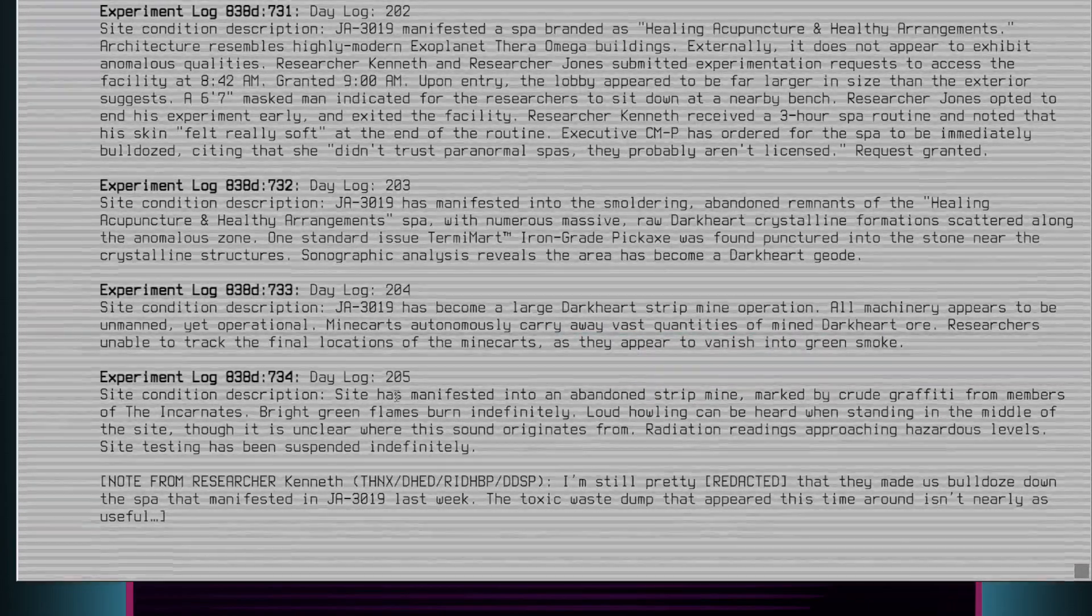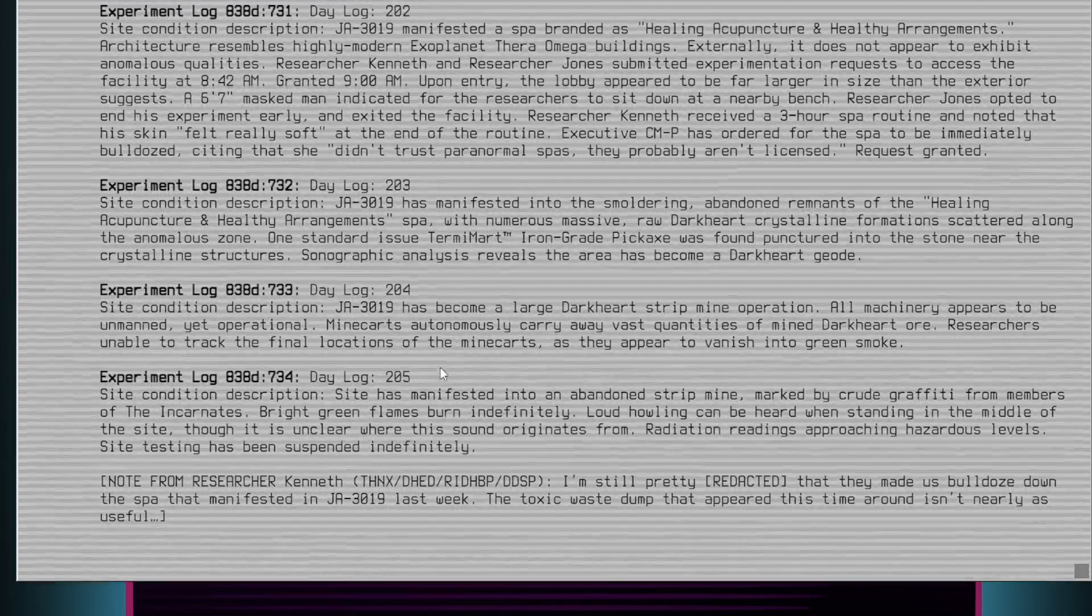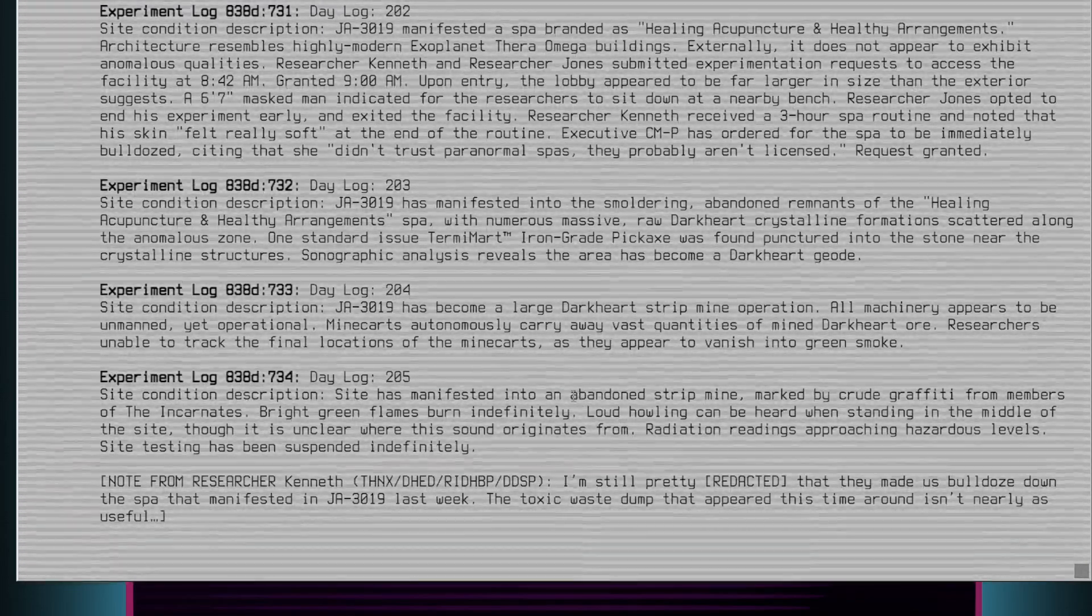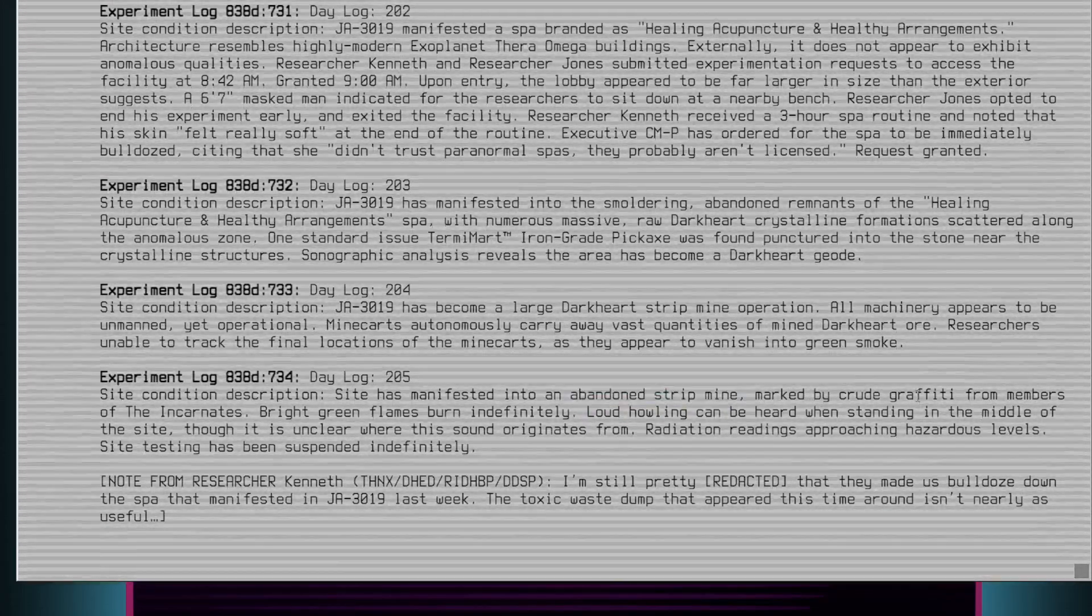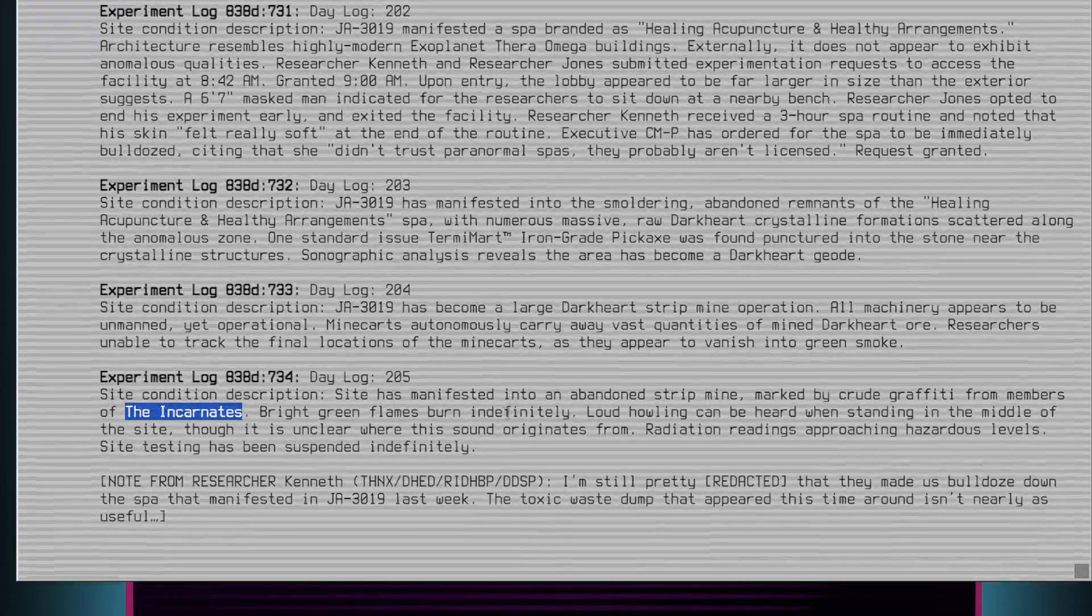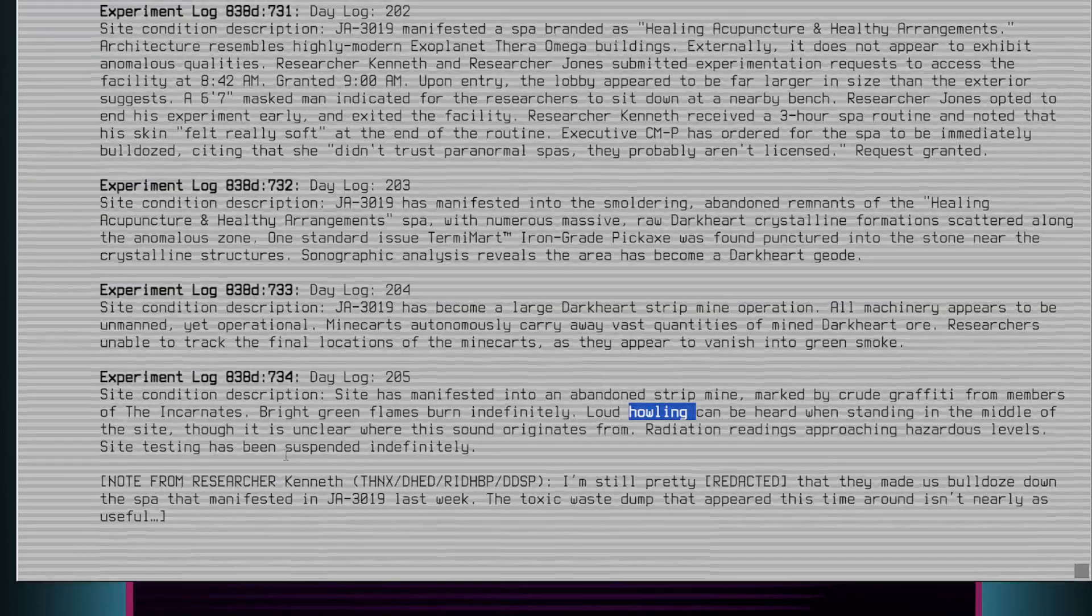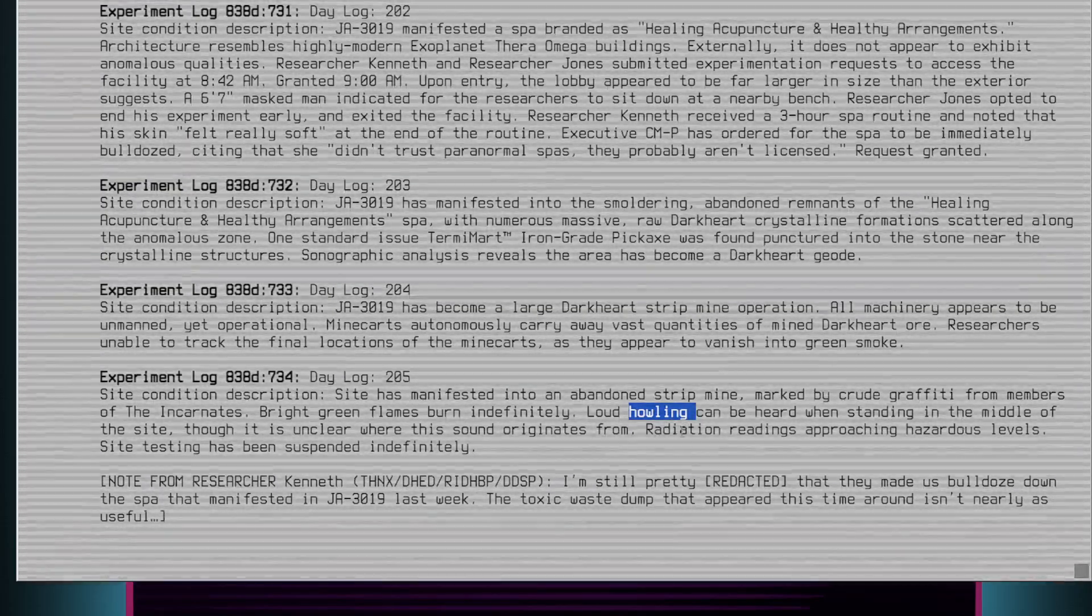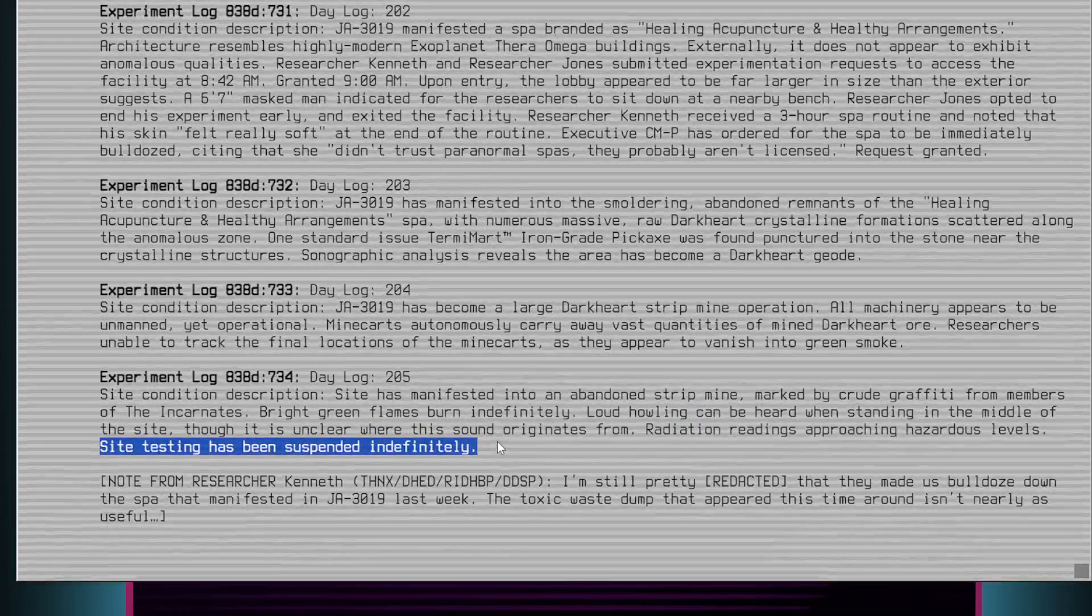Experiment log 838D-734, Day log 205. Site condition description: Site has manifested into an abandoned strip mine, marked by crude graffiti from members of the Incarnates. Bright green flames burn indefinitely. Loud howling can be heard when standing in the middle of the site, though it is unclear where this sound originates from. Radiation readings approaching hazardous levels. Site testing has been suspended indefinitely.